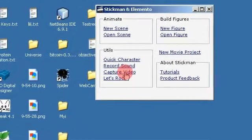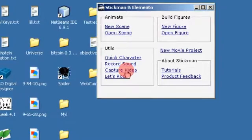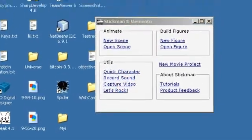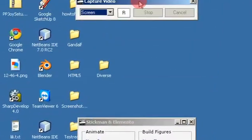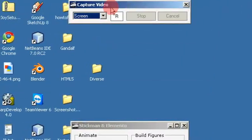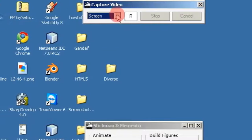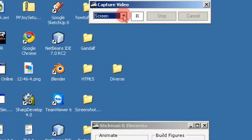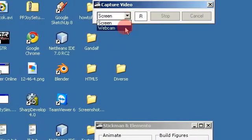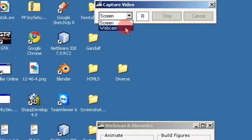Click on the capture video function, and you will get a window at the top of the screen where you have two possibilities: screen and webcam.